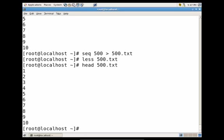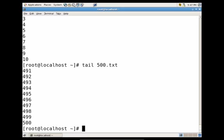Let's say I wanted to see the last 10 lines. I would just do tail 500.txt. And you'll see that I have the last 10 lines of the file.